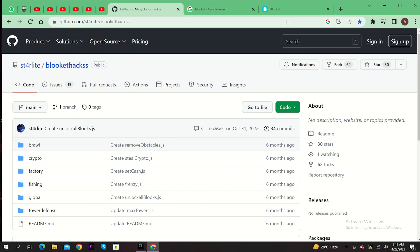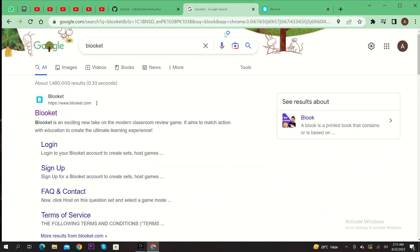After that, open another tab and then search Blocklet. Now go to the first link as shown here.